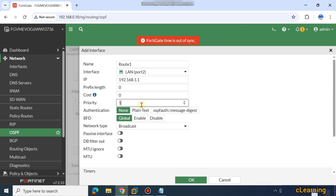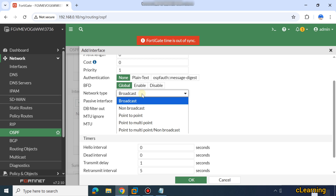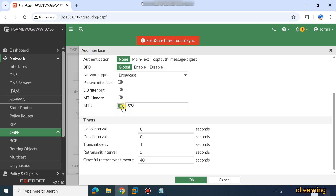Here you set the cost of your routes if required, and the priority of the route. You can also configure BFD and authentication. Here you select the network type for your OSPF — either broadcast, non-broadcast, point-to-point, point-to-multipoint, or some others. You can also select the passive interface, set the MTU value, and configure the hello interval timer.